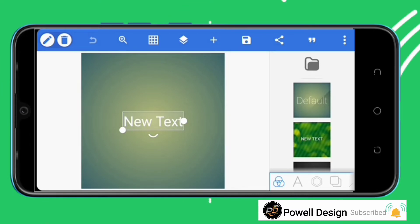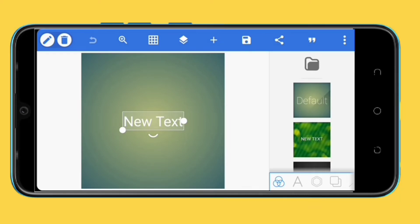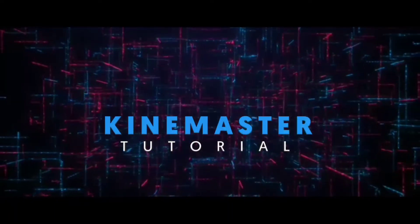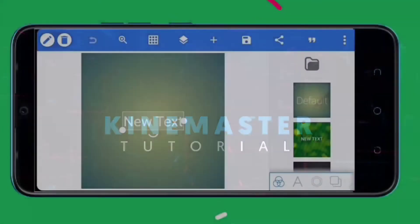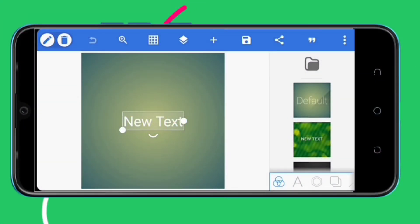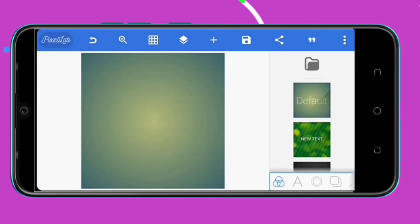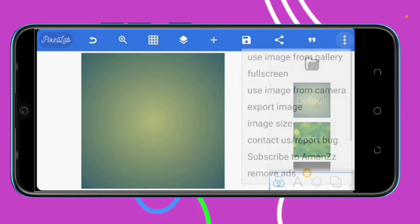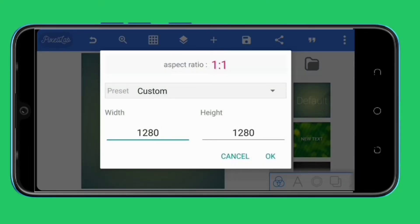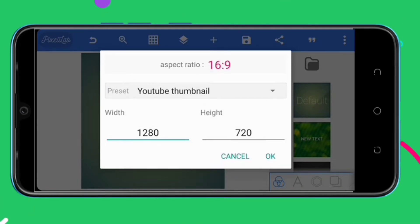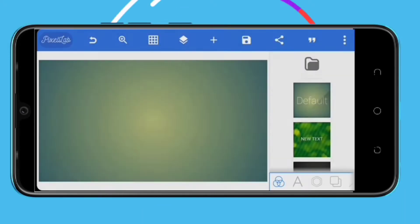Hello guys, welcome back to my YouTube channel. Today I want to show you how to make a text effect and a sound effect using KineMaster and PixelUp. This is going to be an introduction for your video — you can make this using PixelUp and KineMaster.